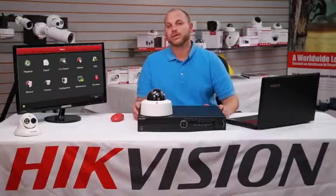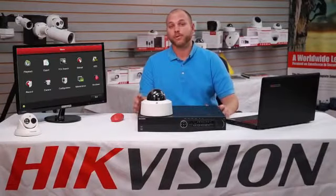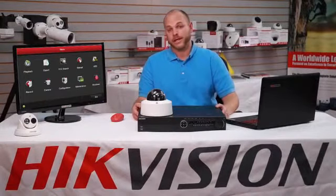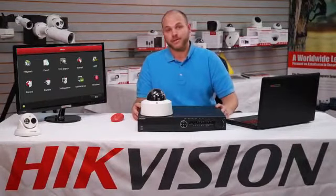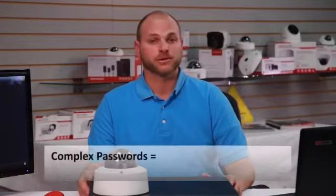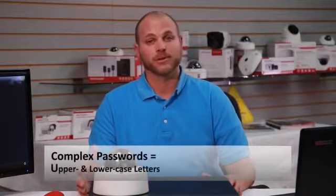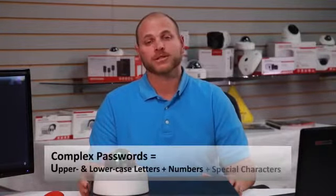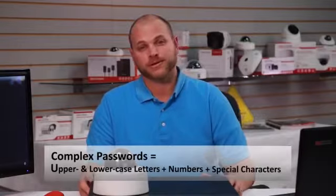When choosing a password for your system, it is important that you choose one that is not easily guessed by others. Complex passwords include upper and lowercase letters, numbers, and special characters.